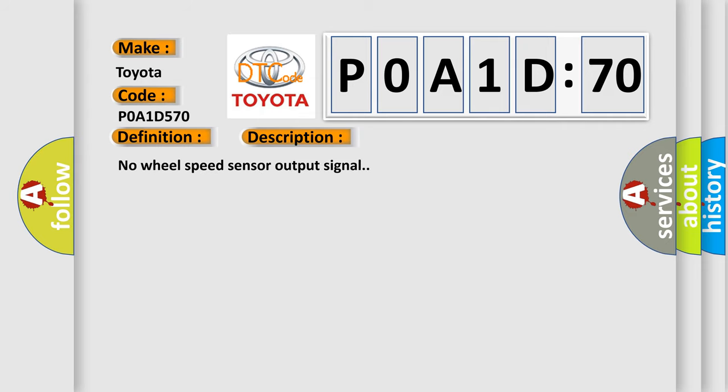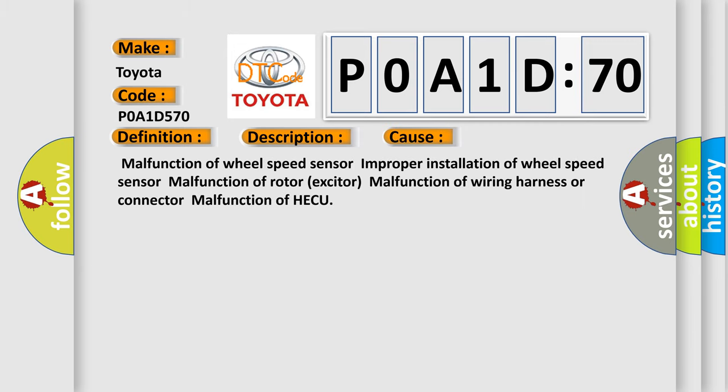No wheel speed sensor output signal. This diagnostic error occurs most often in these cases: malfunction of wheel speed sensor, improper installation of wheel speed sensor, malfunction of rotor exciter, malfunction of wiring harness or connector, malfunction of HECU.